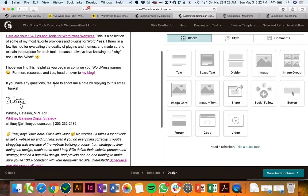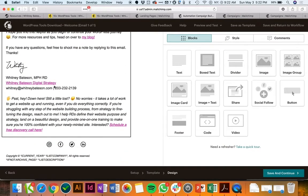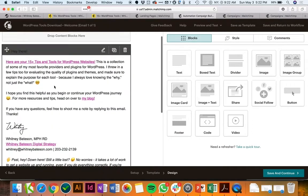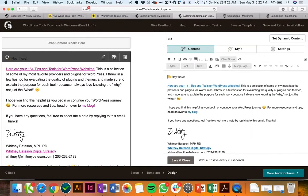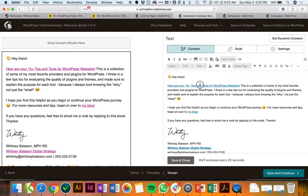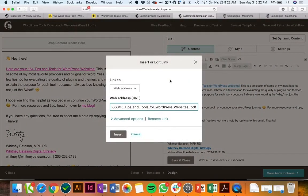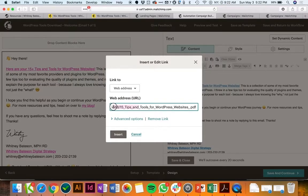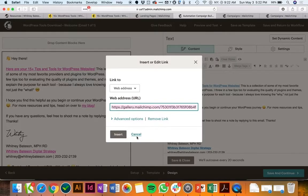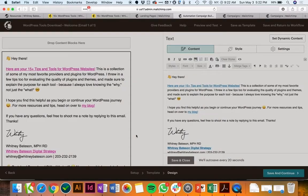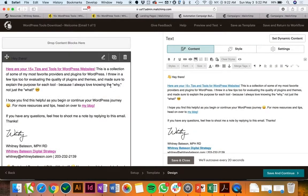You can see it's a pretty simple email but here is the link right here. When I click it you're going to see that it says it's a web address but it actually is uploaded straight to the Mailchimp platform. So it makes it super easy to just have that document uploaded onto Mailchimp.